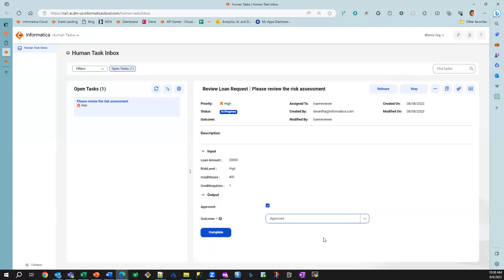And obviously, we can send as much information as we want to this particular task so that whoever is reviewing this has all the information that they need to make a decision.